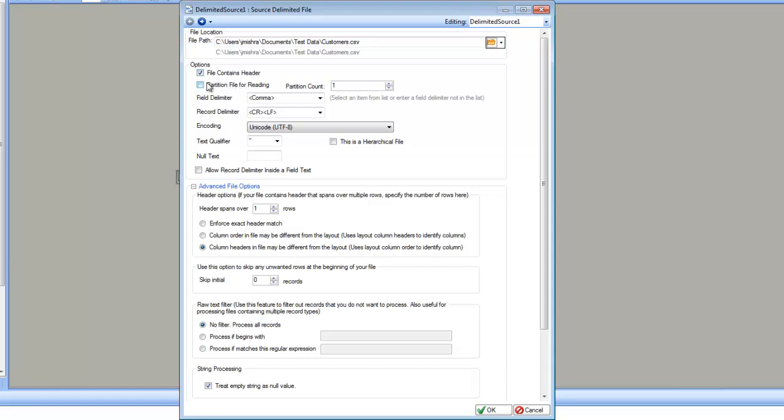Then we have options about partitioning the file for reading. If your file is large and you would like to use multiple readers at the same time to speed up the reading process, you can partition the file for reading.